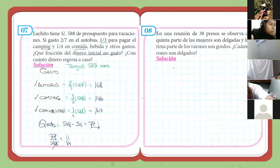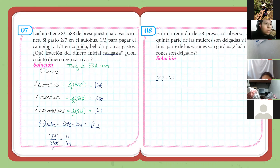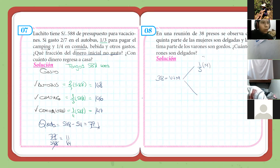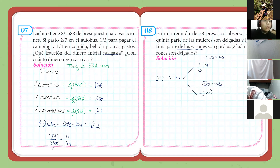Vamos al ejercicio número 8. En una reunión de 38 presos, se observa que la quinta parte de las mujeres son delgadas. Vamos a poner: 38 vendría a ser igual al total de varones más mujeres. Vamos a dividirlos: nos han hablado de mujeres delgadas, que es la quinta parte, y de la séptima parte de los varones, que dice que son gordos.